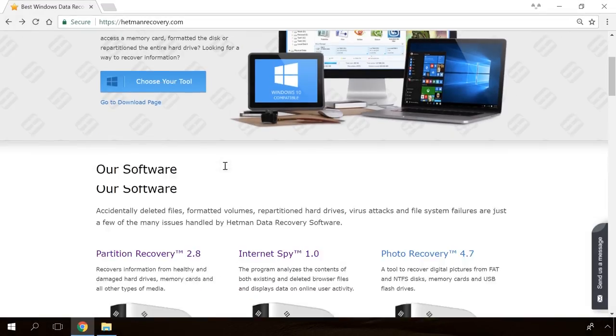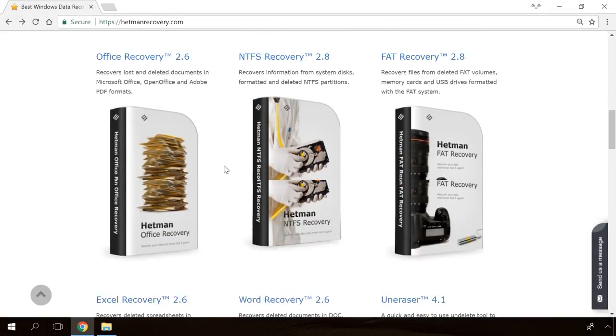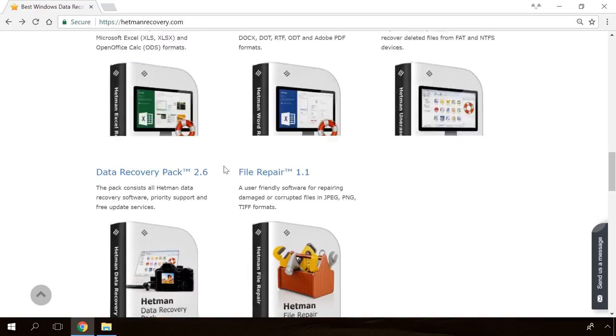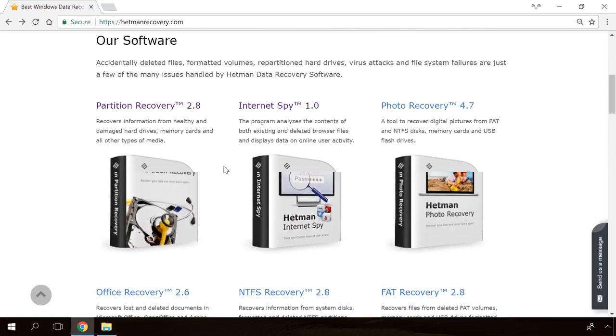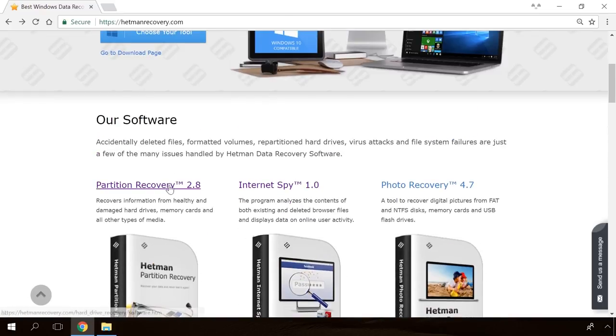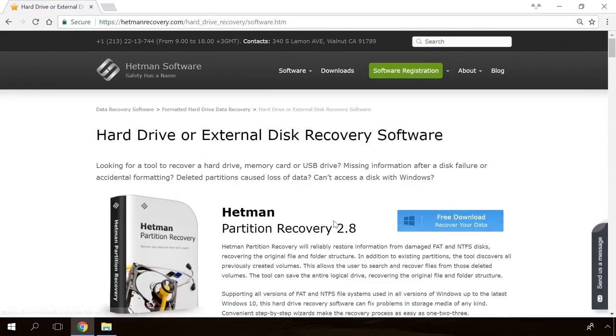Hello friends! If you need to recover deleted data, view or restore removed browsing history, Hetman software products will help you.